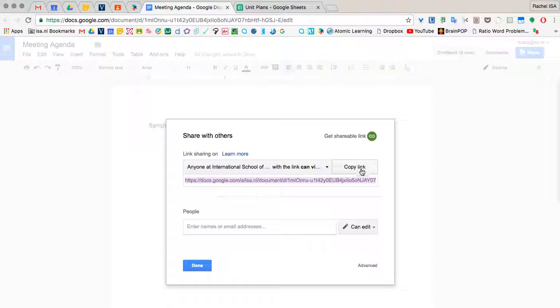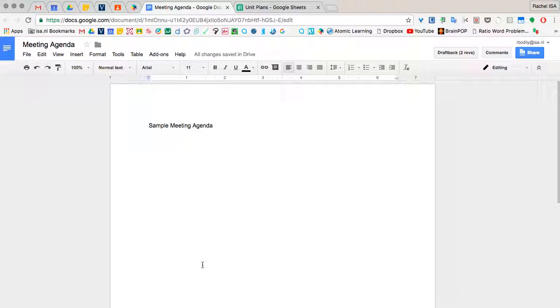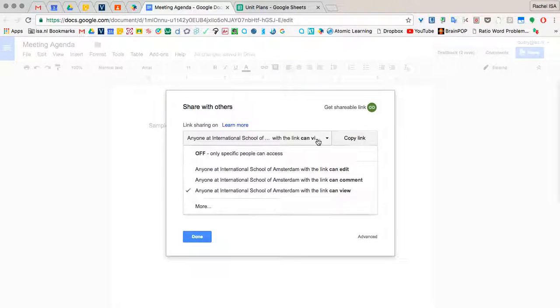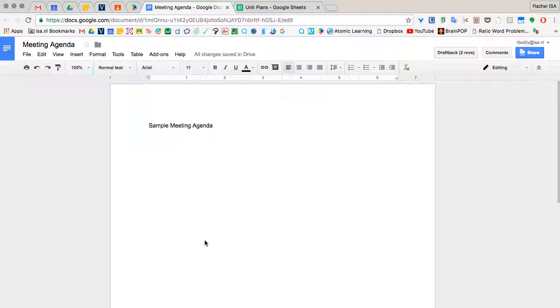So I'll copy that link. And once I've done this, click this. Now anyone with the link is going to be able to view it.